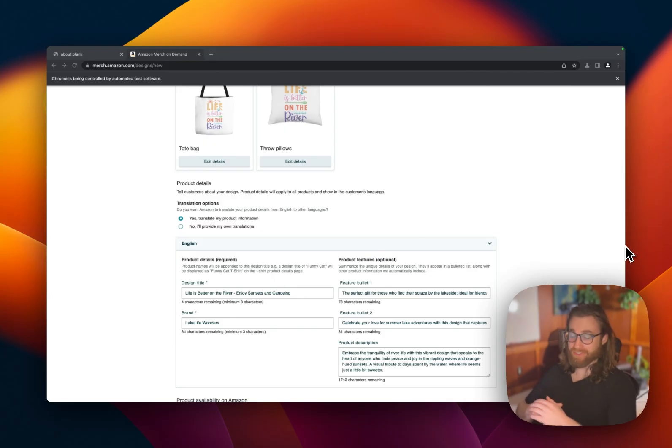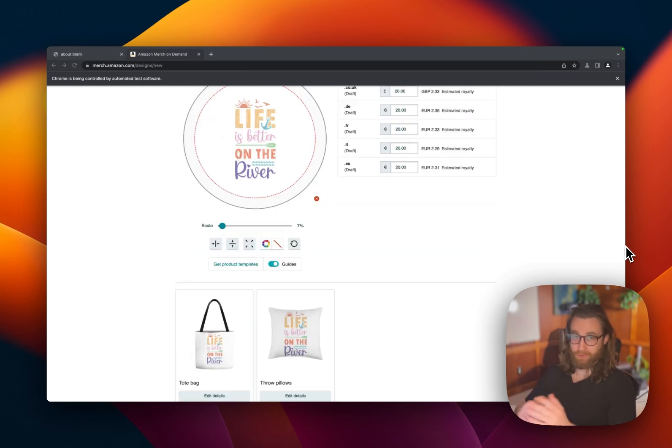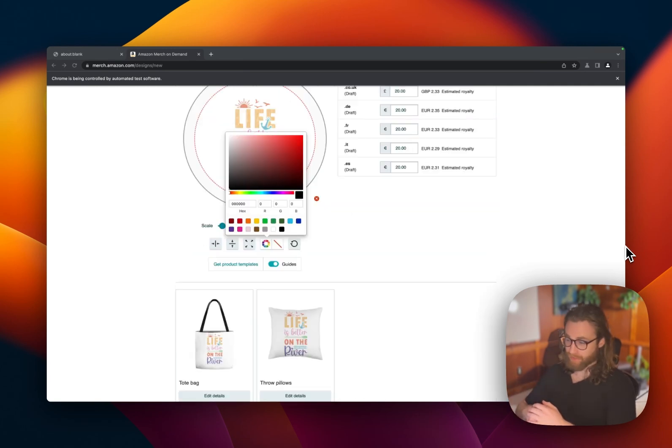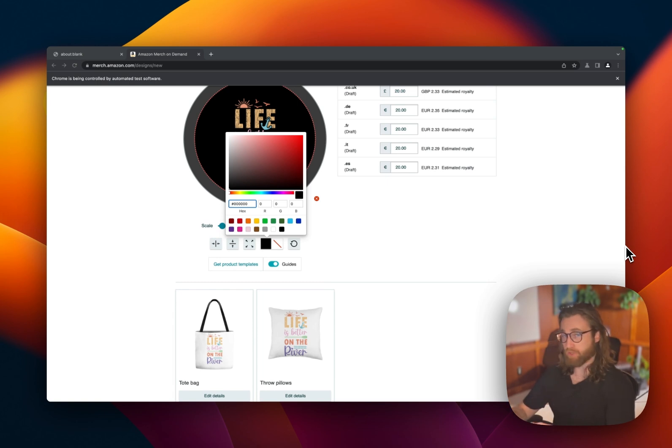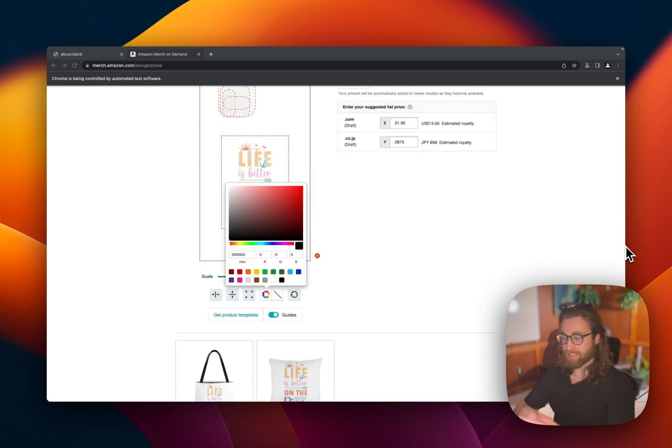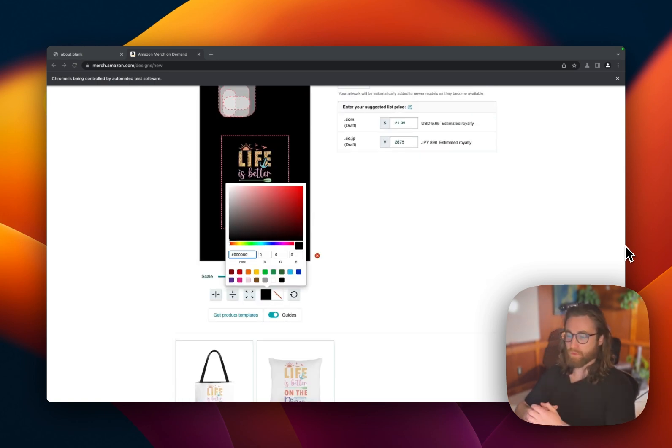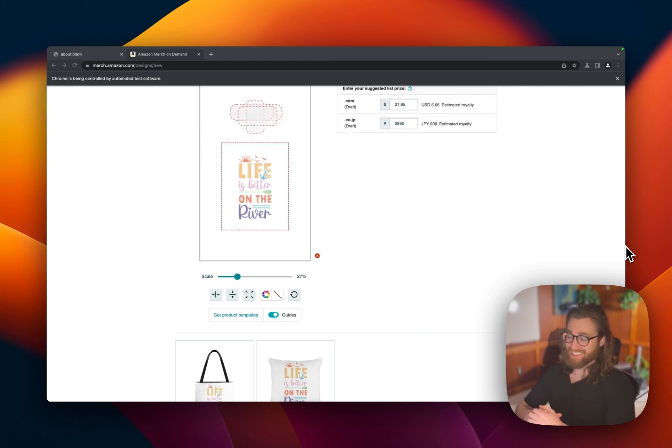So now the fun part starts, the software is going to take over and do everything for us, create our products, list everything. Obviously all our descriptions and bullets and everything we created in my designs is going to get translated and put in over here. And now we can go off and do whatever we wanted to do. We could even minimize this tab.